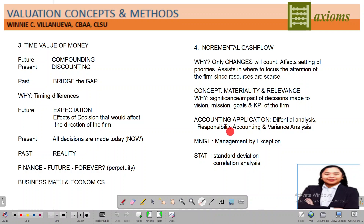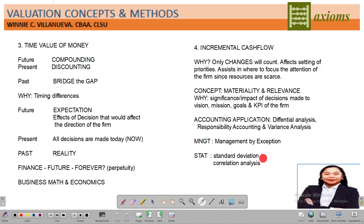The application of these concepts will be differential analysis, variance analysis, and responsibility accounting. In management, that would be management by exception. With statistics, to determine how far your expectation is from reality, that would be computing for the standard deviation — because if there is a large difference between what happened and what was promised, that requires a big adjustment.